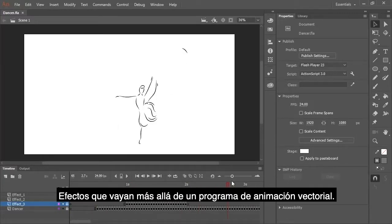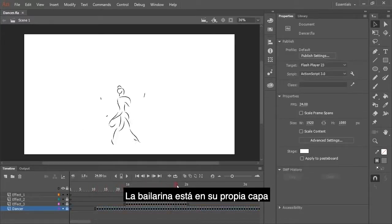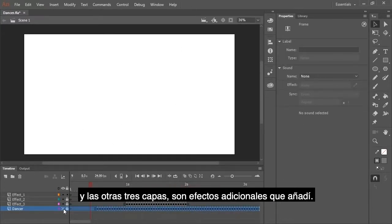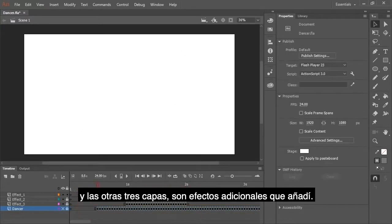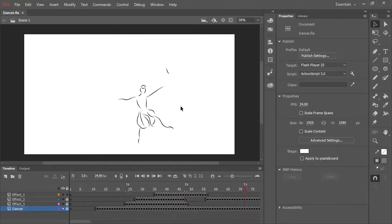Effects that go beyond a vector based animation program. So the dancer is on her own layer and the other three layers are just some additional effects that I have added in. And with my Animate document saved, I'm now going to switch over to After Effects.